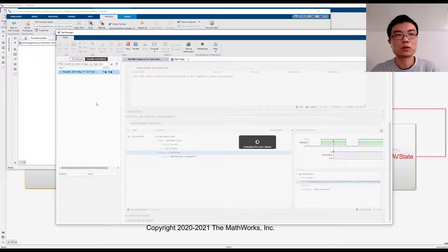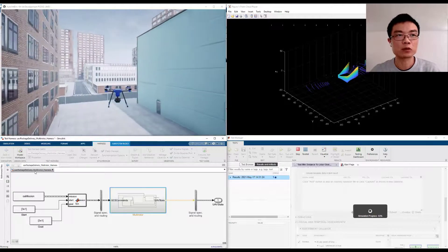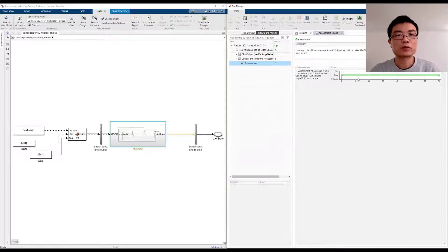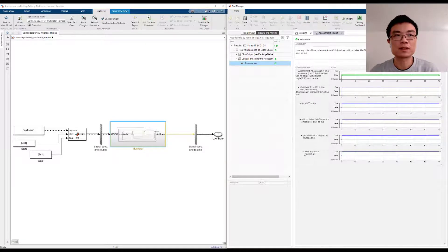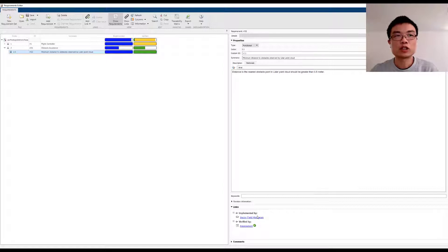With one click, we can execute our test in simulation and verify the algorithm behavior. The test result is all green, meaning that our UAV can keep its distance. And in the requirement table, we now see that the safety distance requirement is implemented and verified, shown as blue and green. This helps us keep track of complicated feature development and verification.